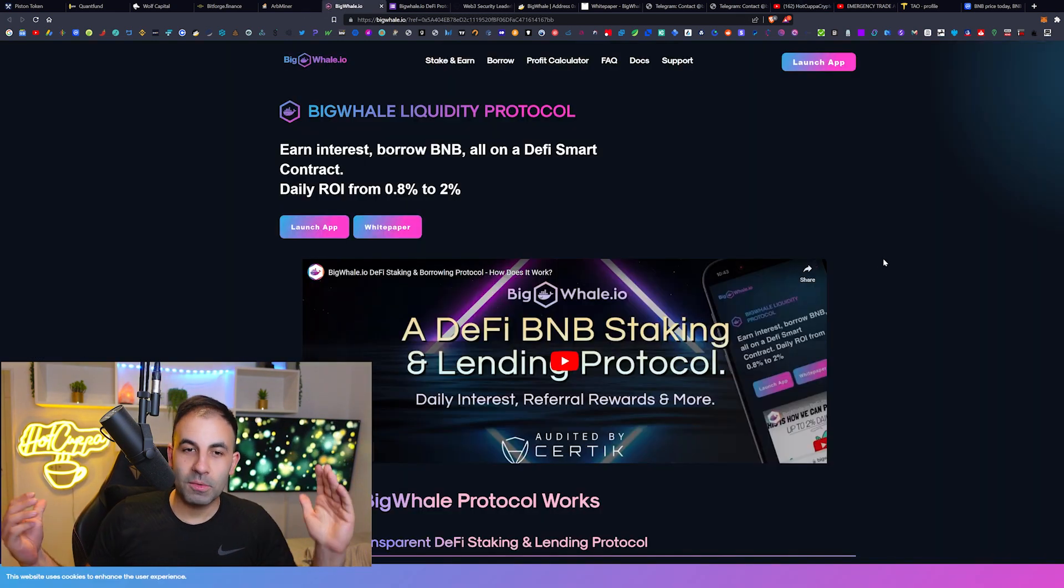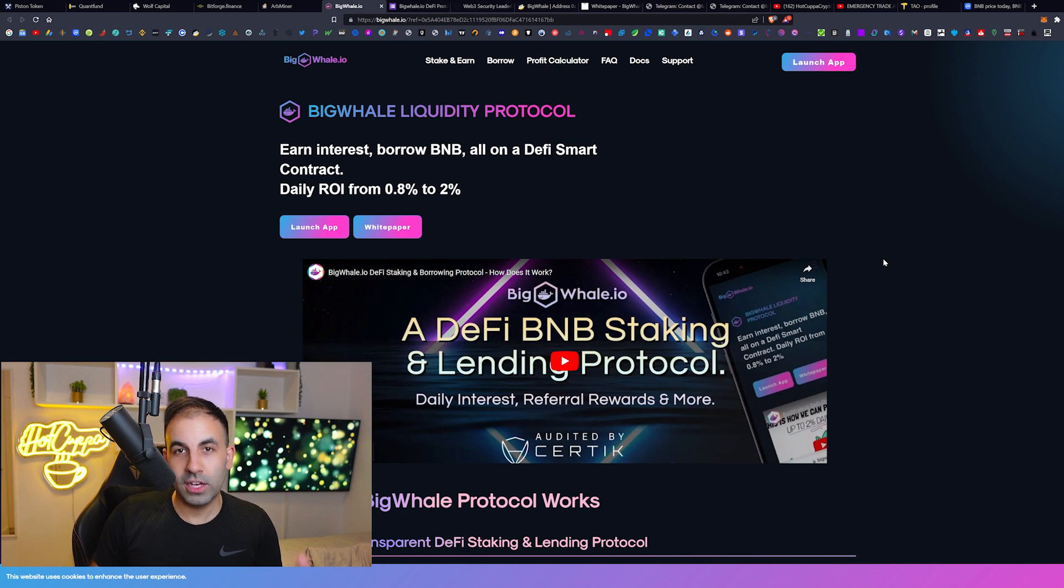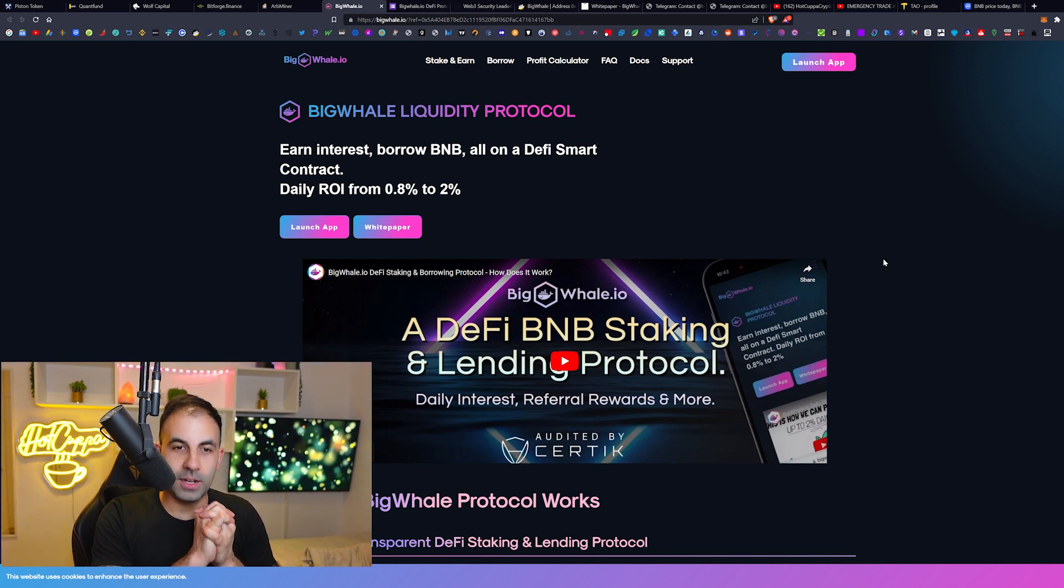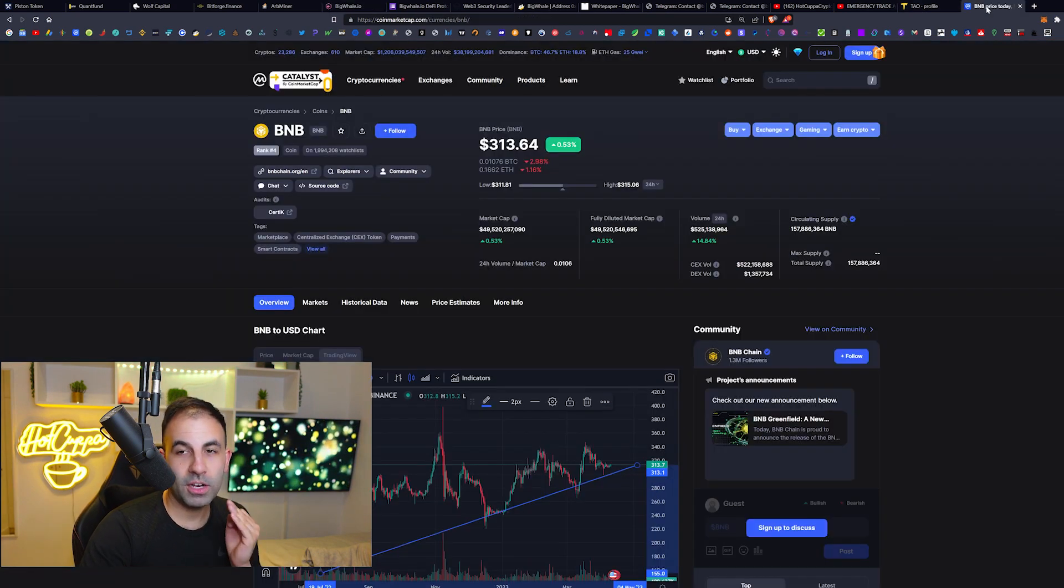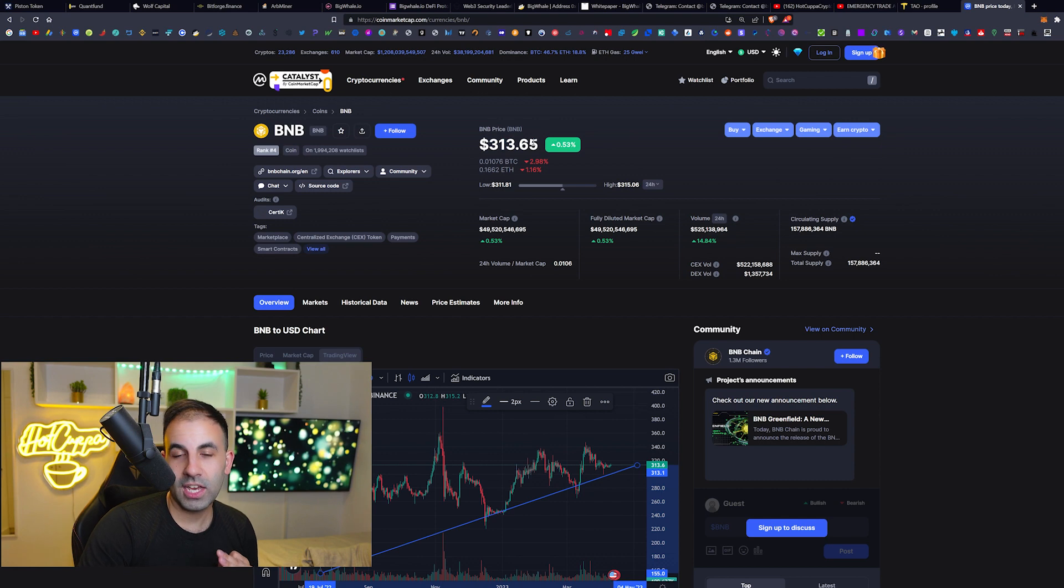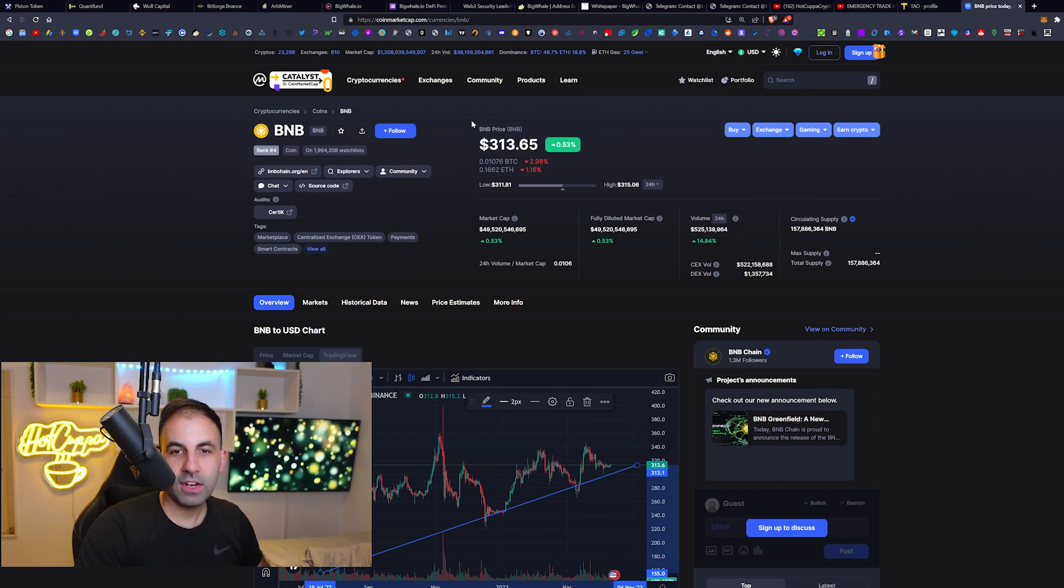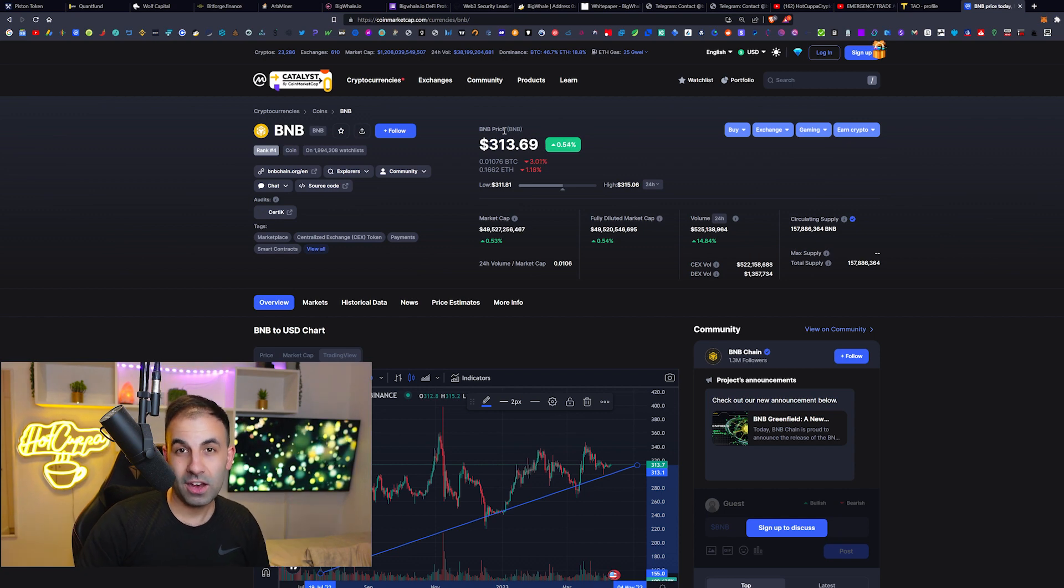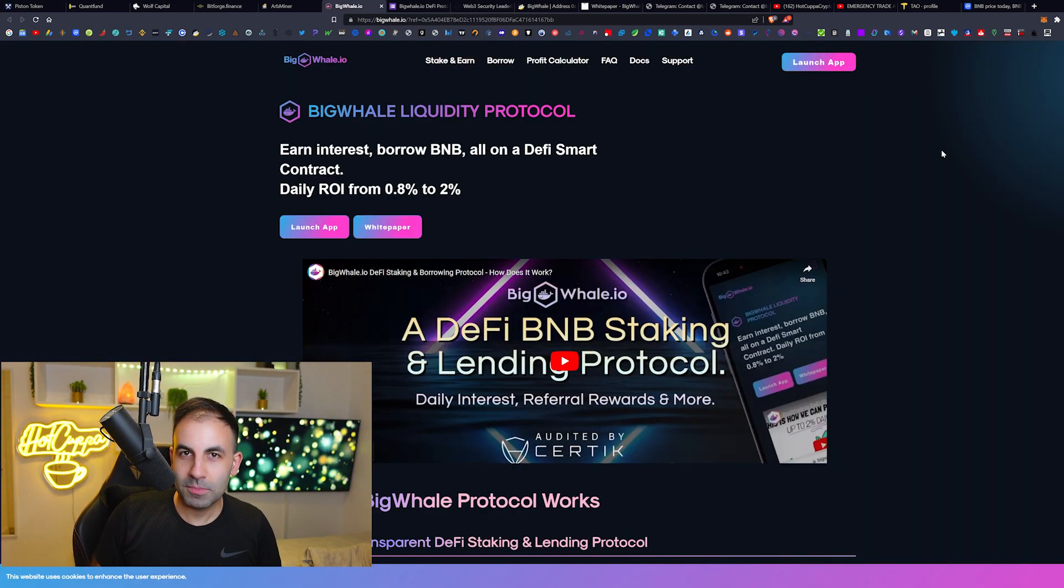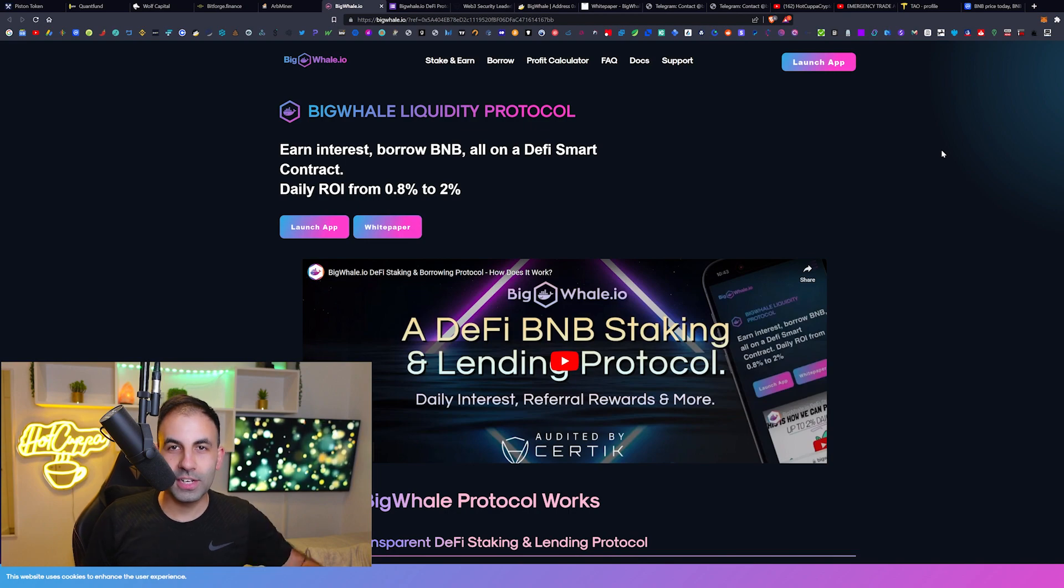Thank you so much. Remember, BigWhale.io is in the description if you guys want to jump in. That's BNB you'll be earning, so BNB is currently pumping because of the crypto market. When I last checked, Bitcoin's price just went over $29k, so BNB is currently at $313, and probably by the next time we do this video it could be even higher. So there we go, let me know what you guys think about that. My name has been Jordan and we'll see you guys soon on the next video right here on HotCuppa Crypto.